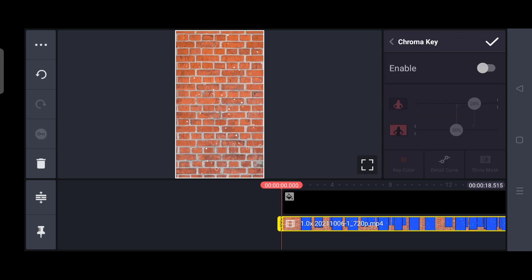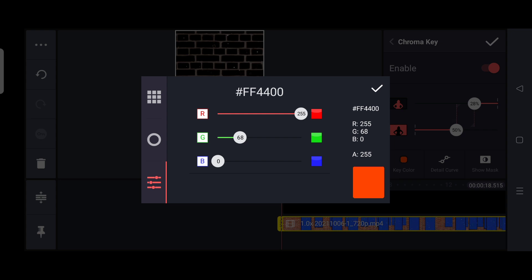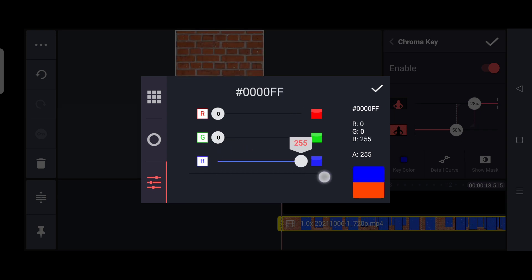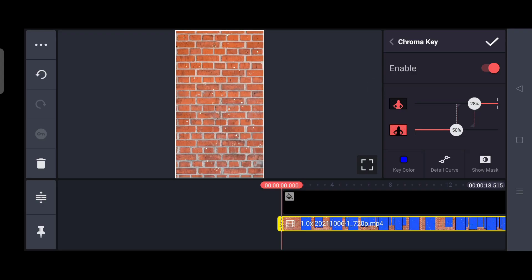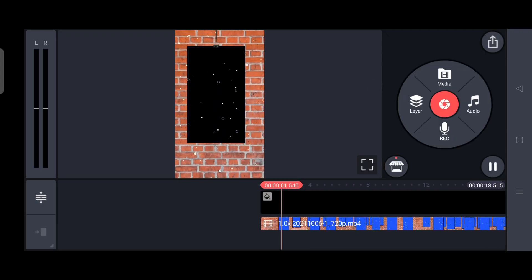Click on Enable. Click on the Key Color button. You will increase the blue color and increase the color. Now you will see the blue color and remove the blue color.